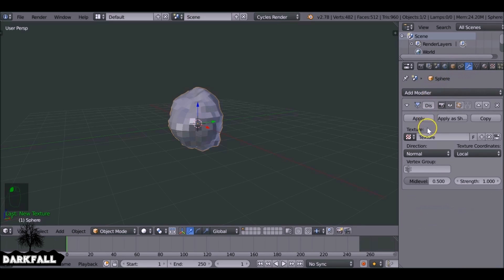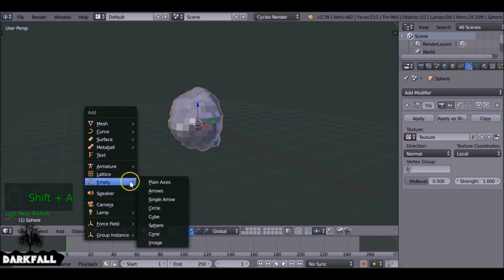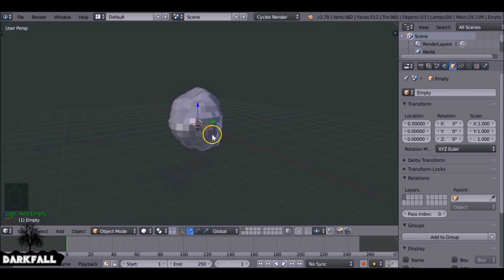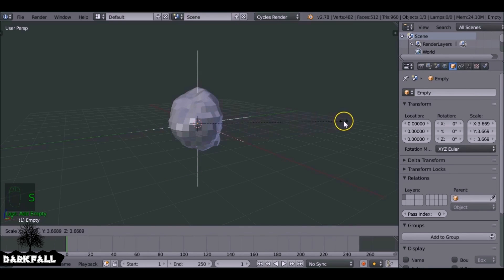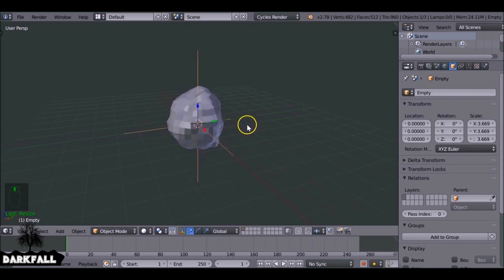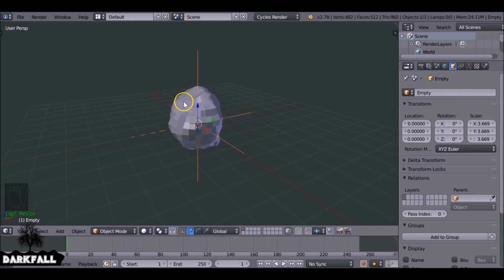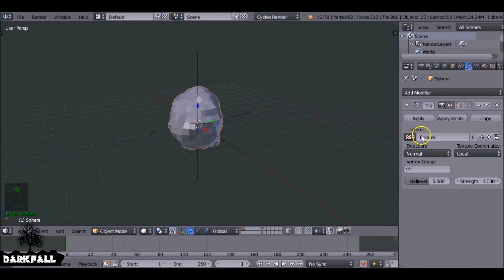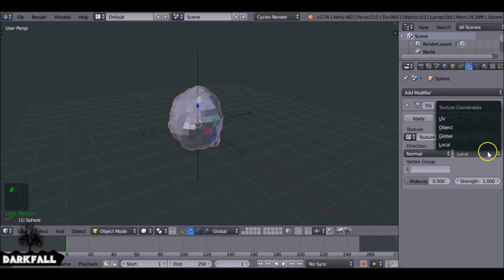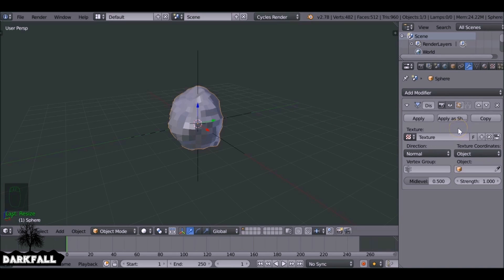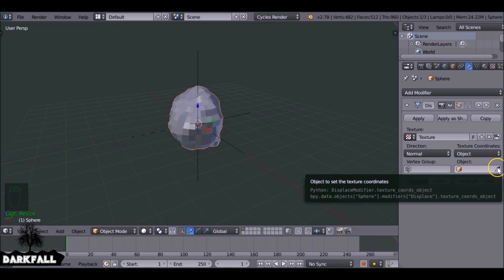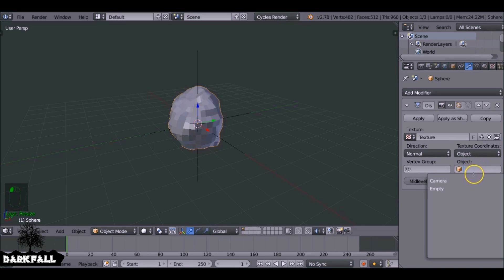Switch back to the modifier tab. We want to use an object to define the texture coordinates, so let's Shift+A and add in an Empty — I'm going to use a Plain Axis. We can't see it, so I'll press S and scale it up. Then select the sphere, and back in the modifiers, change the coordinates from Local to Object. The object is going to be that Plain Axis empty we just created.